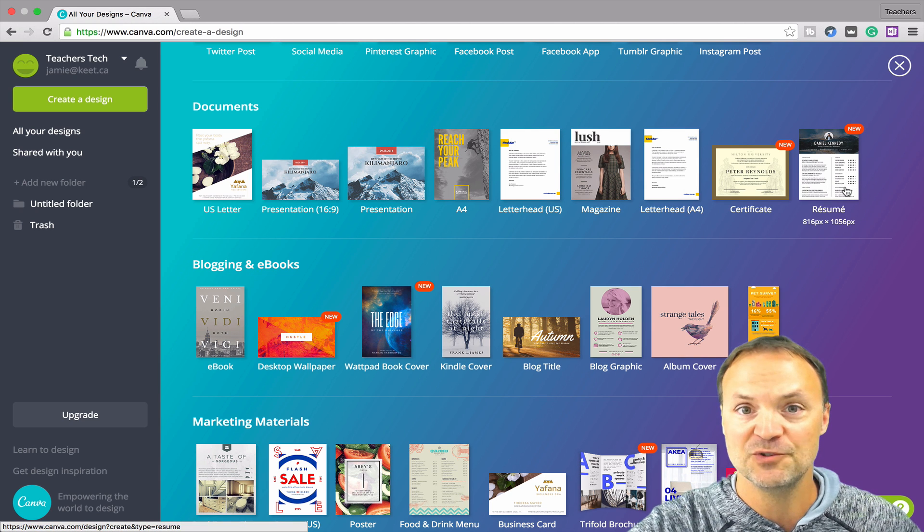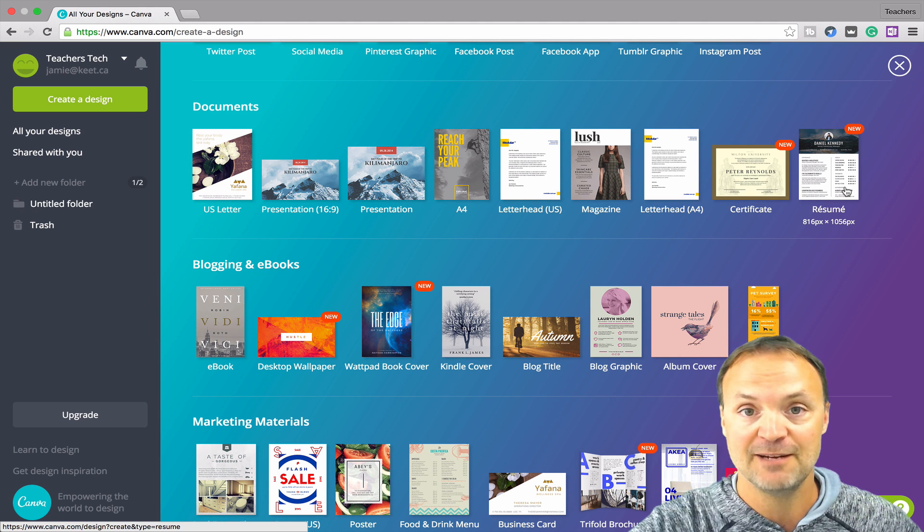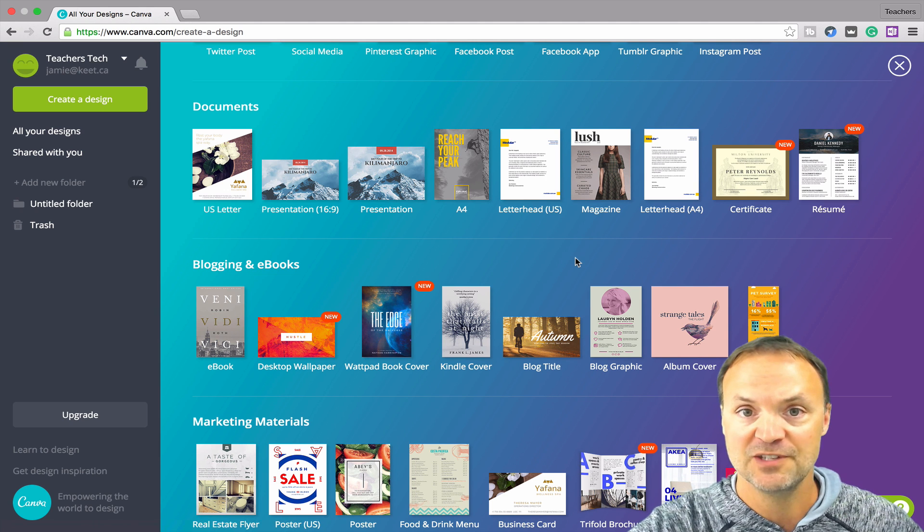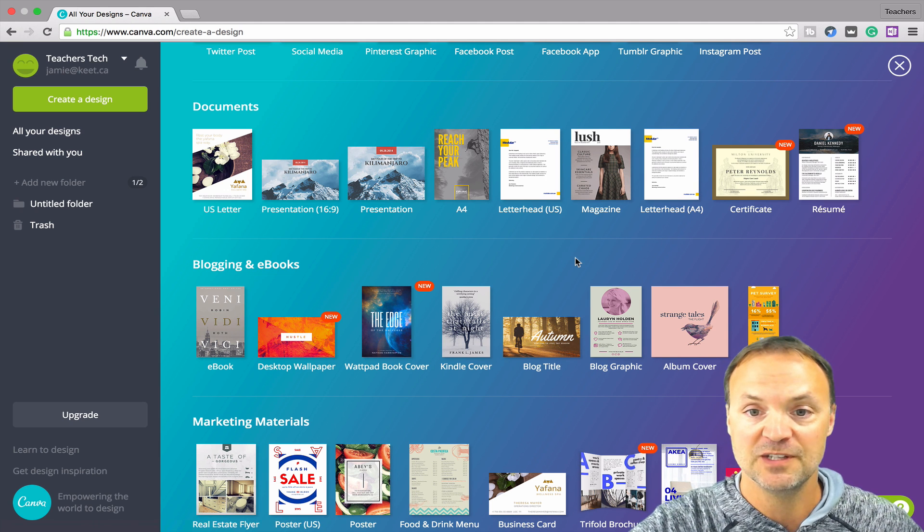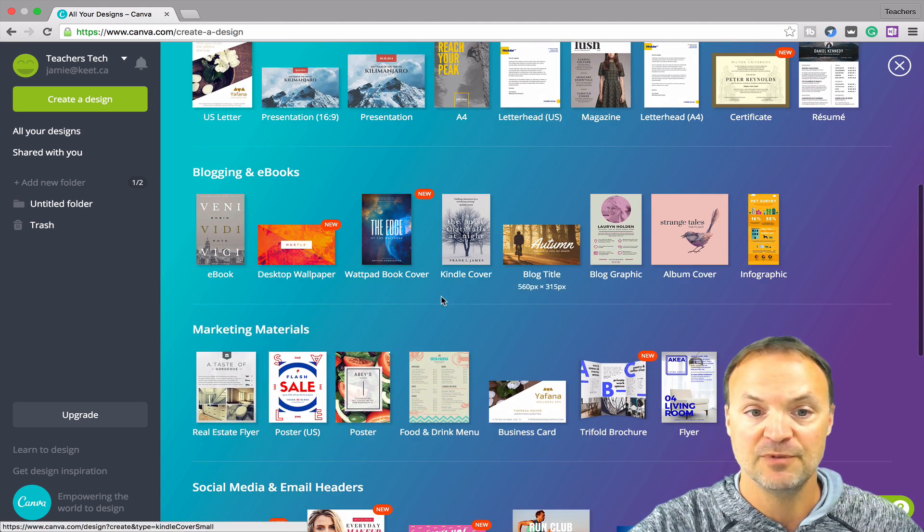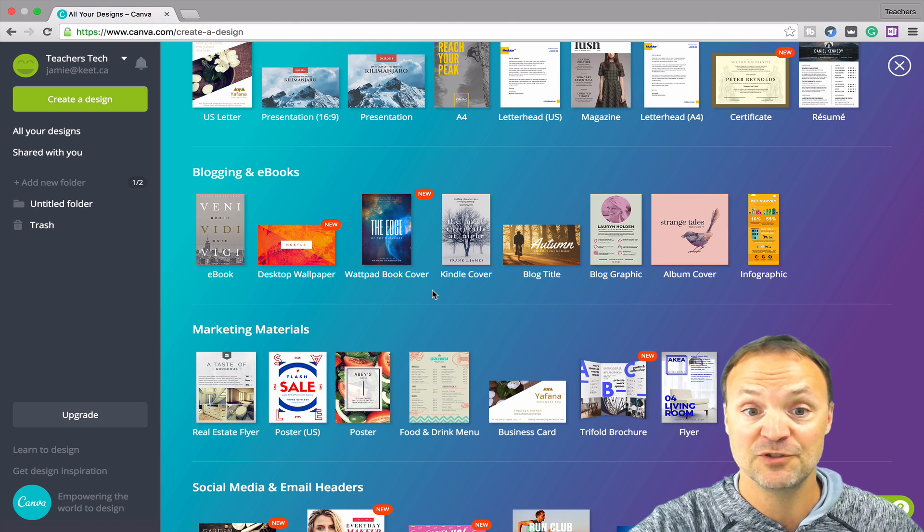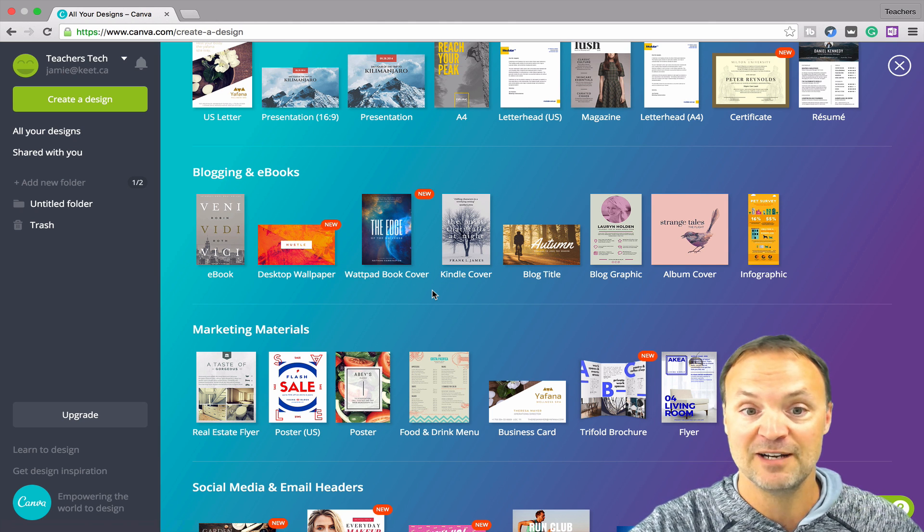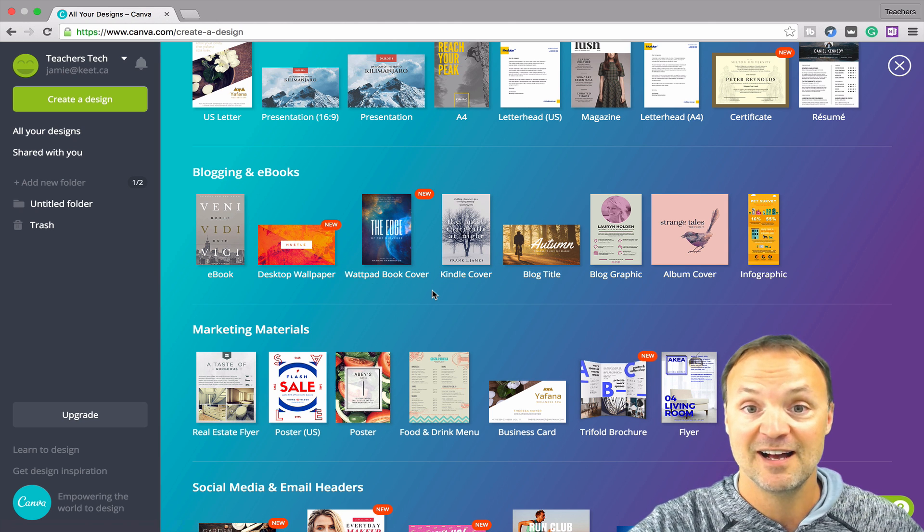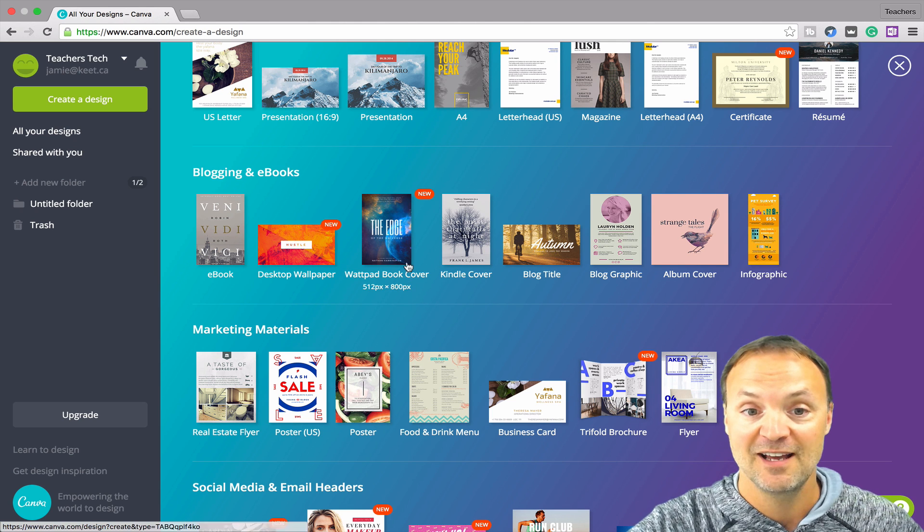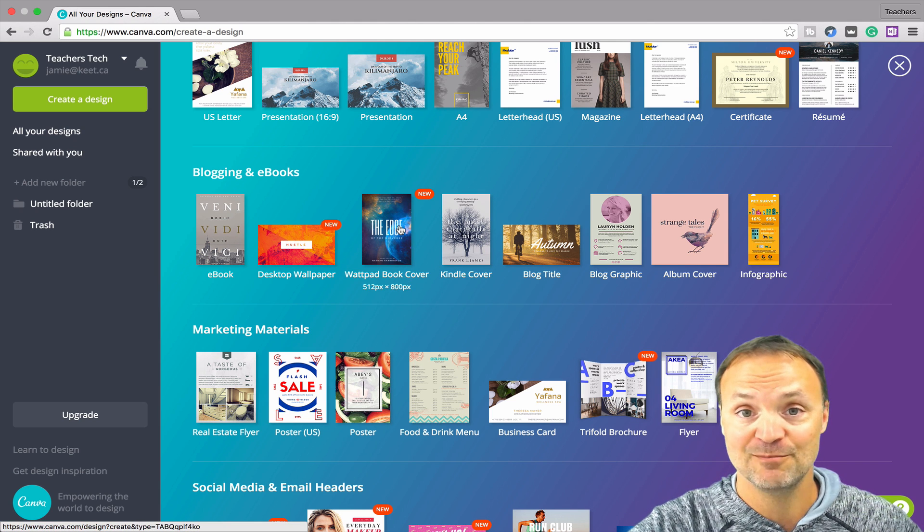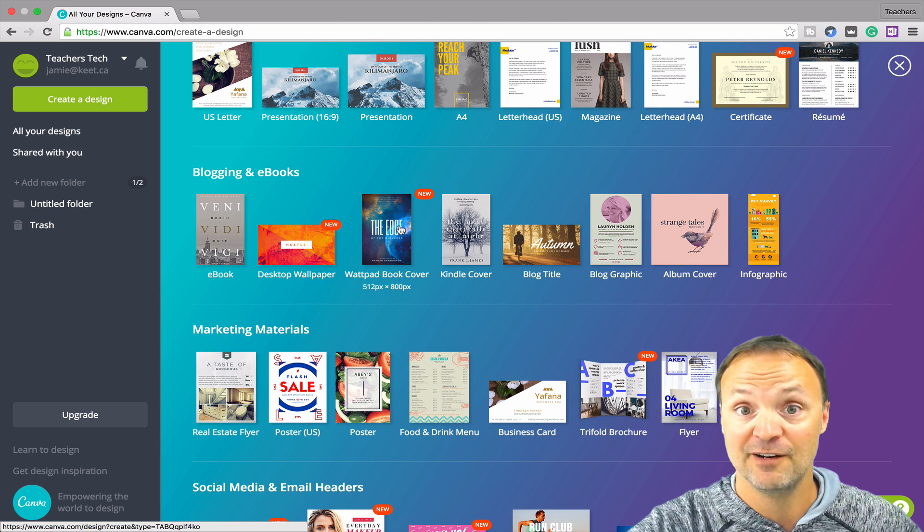So you can create documents for school. If you need a certificate, there's some great options for certificates. You need to create a resume. There's some really nice looking modern resumes in here that you can create. And using the template, you just have to move information, retype things, drag pictures in. And you'll see that help when I use the templates after.